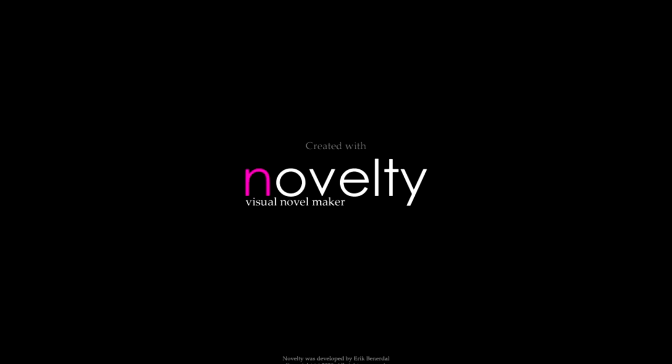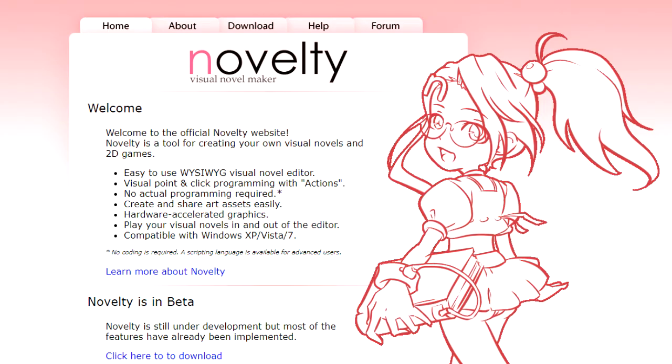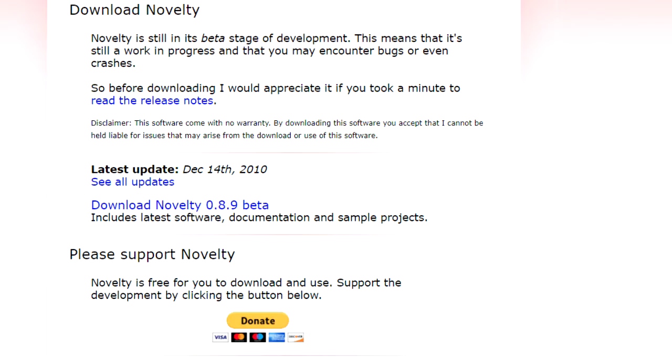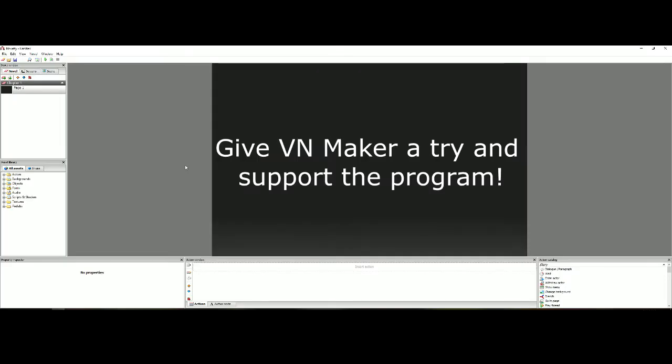This program is called NoveltyVNMaker. It's a free to use, free to download Visual Novel Engine and it's pretty good. Now it's been in beta since 2010 and doesn't look like it's getting any updates. I hope this thing gets finished one day because it's a really good program.